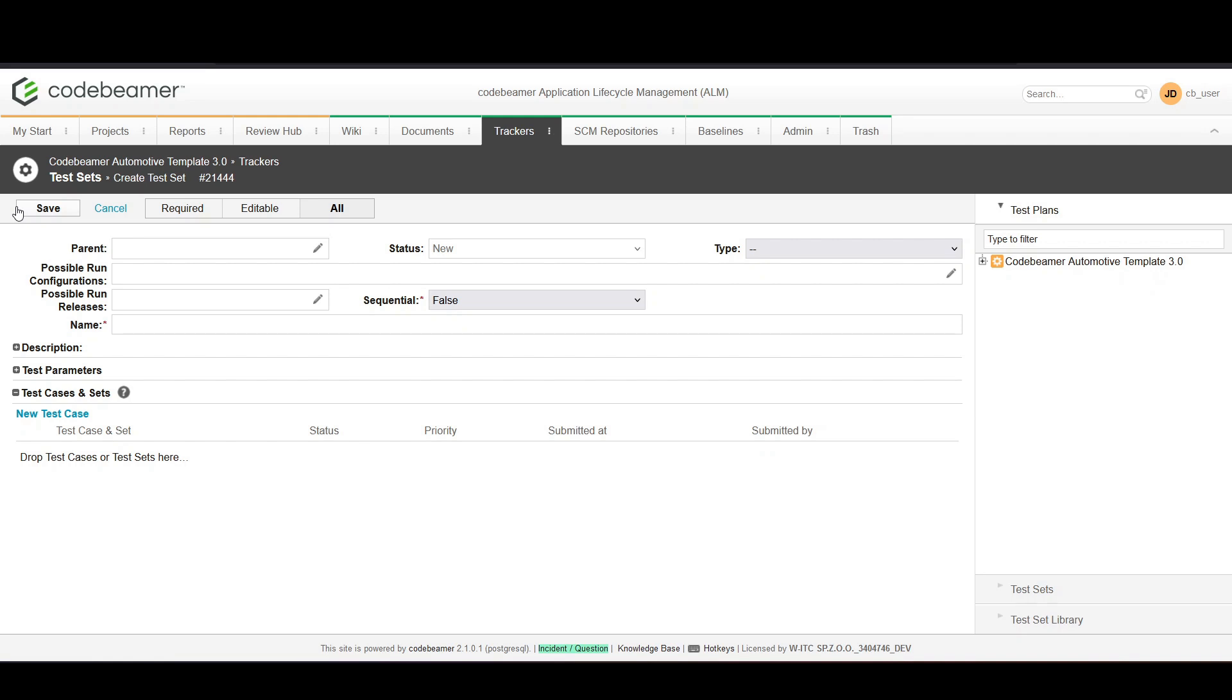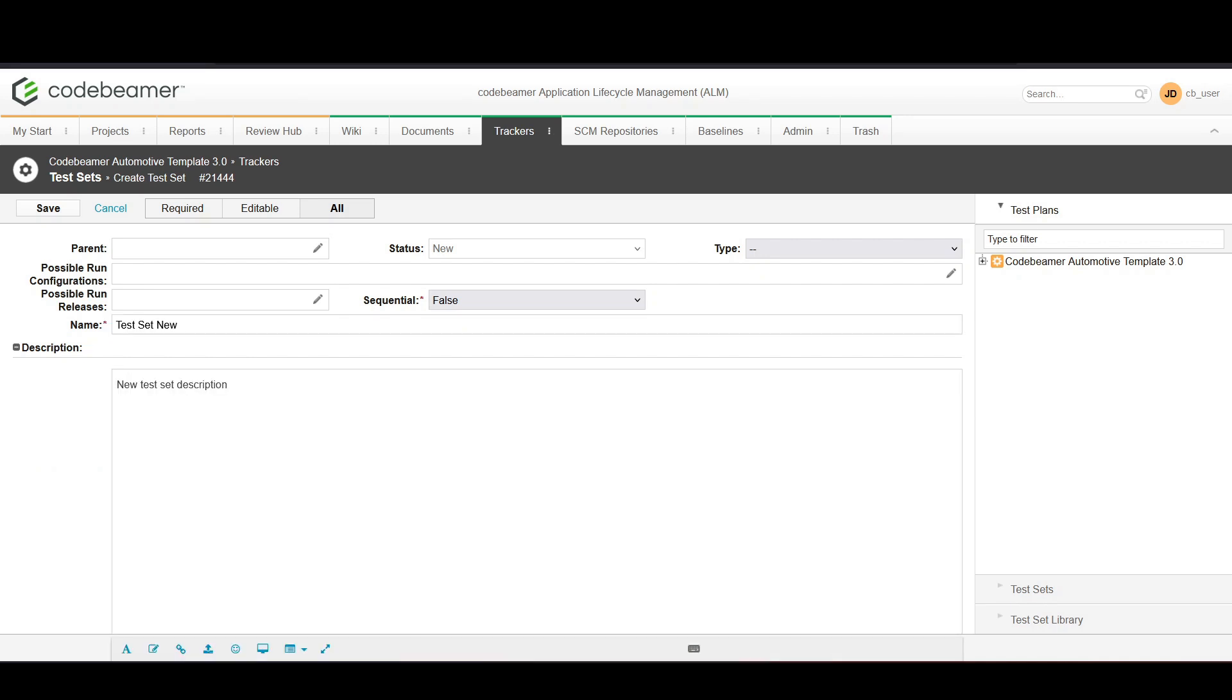Start by giving your test set a name and description that outlines its purpose. Next add test cases to your test set. You can select test cases from the test case trackers.